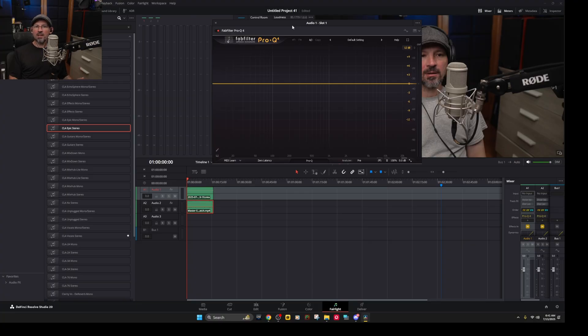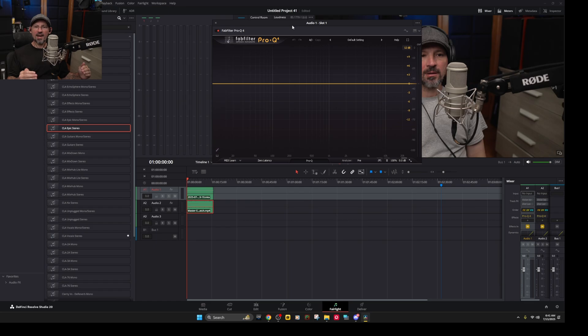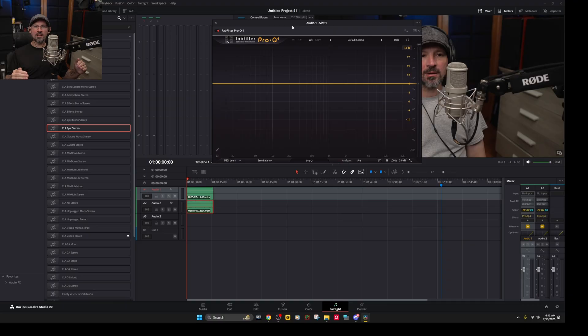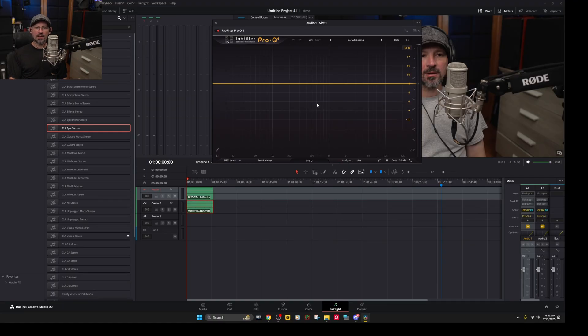So the first thing you want to do is put FabFilter Pro Q4 on the main track and the secondary audio track. So make sure each one of these audio clips is on its own track and put FabFilter Pro Q4 on both of them.